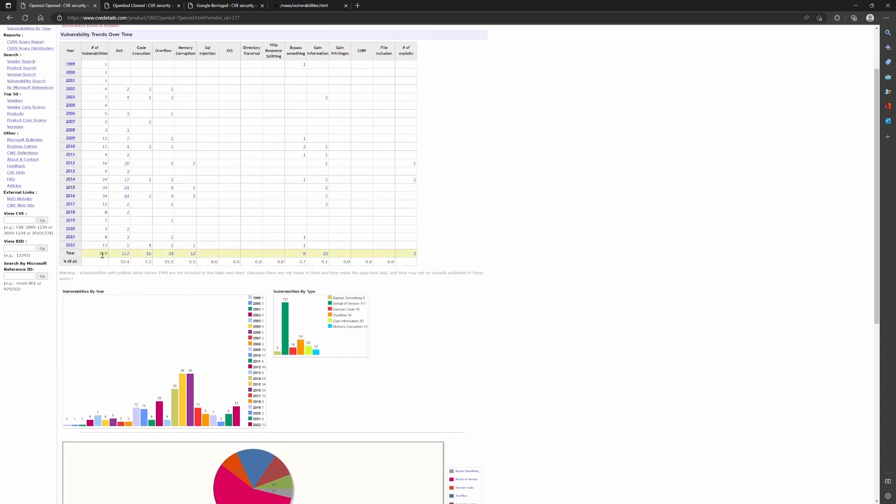Now out of 219 vulnerabilities, 117 vulnerabilities were related to denial of service. If those vulnerabilities were exploited, it could result in denial of services. Other types of vulnerabilities includes bypass vulnerabilities, code execution, and some other memory related vulnerabilities.